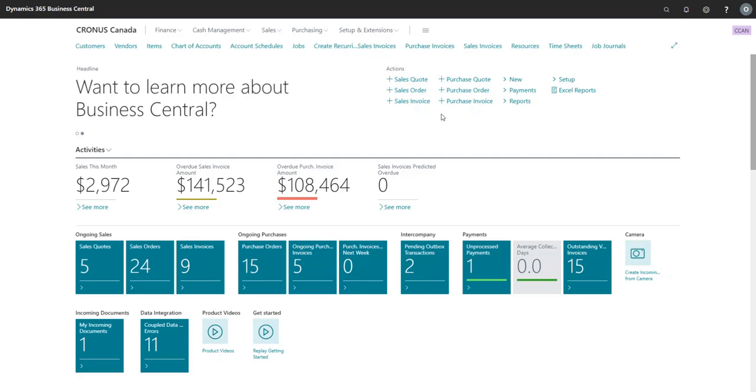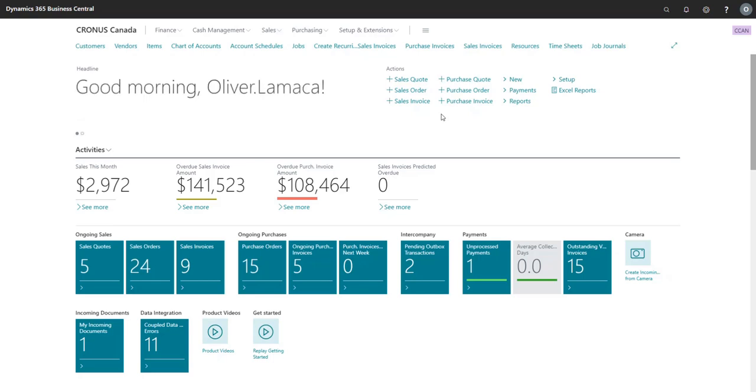Hello, in this video we will be discussing the concept of multi-currency within Microsoft Dynamics 365 Business Central. Multi-currency is a feature within any software that allows a company to complete transactions in foreign currencies or anything other than your local or functional currency.